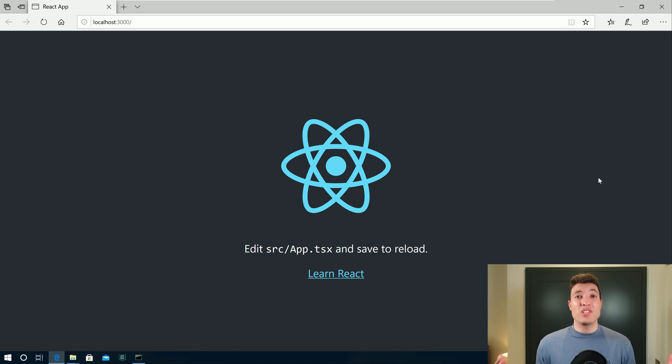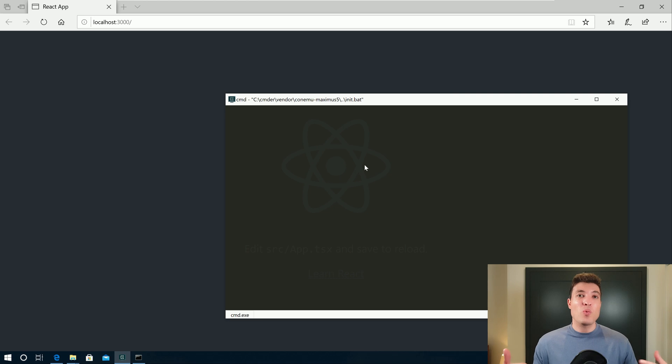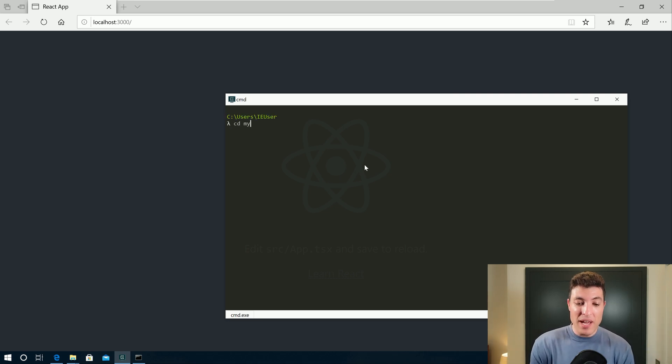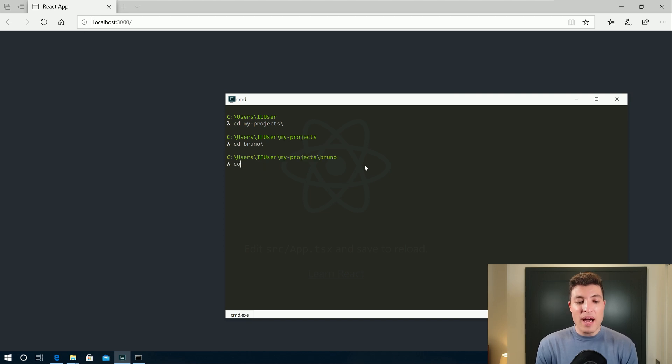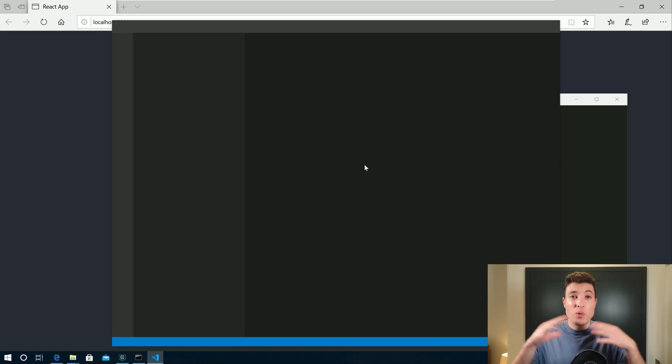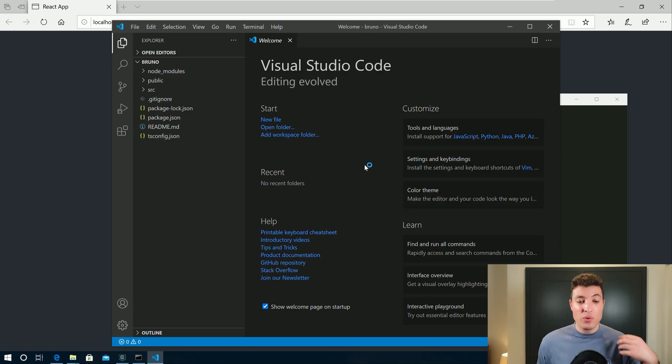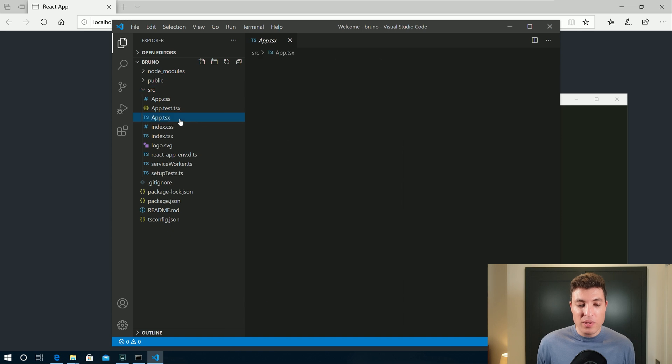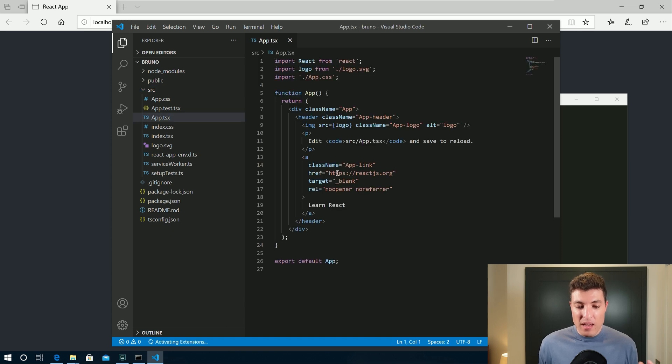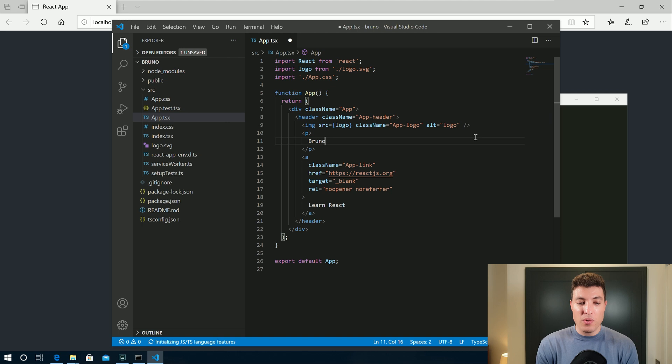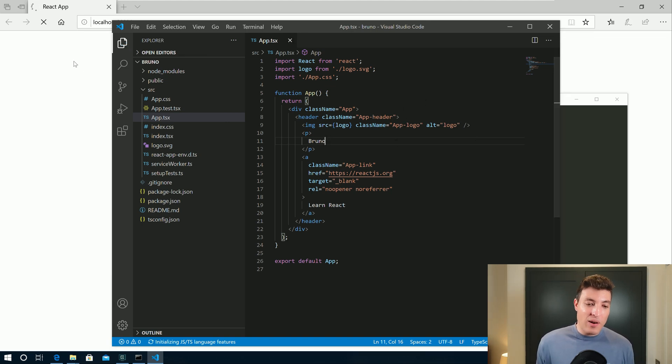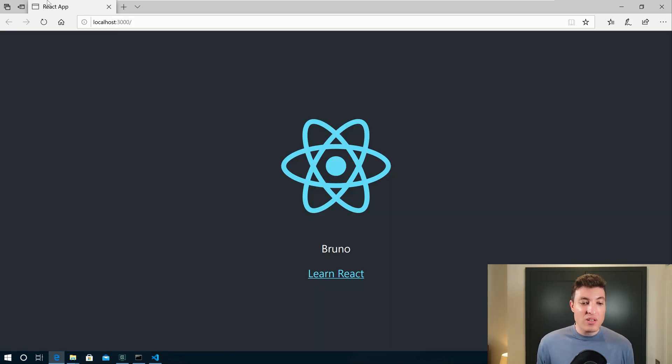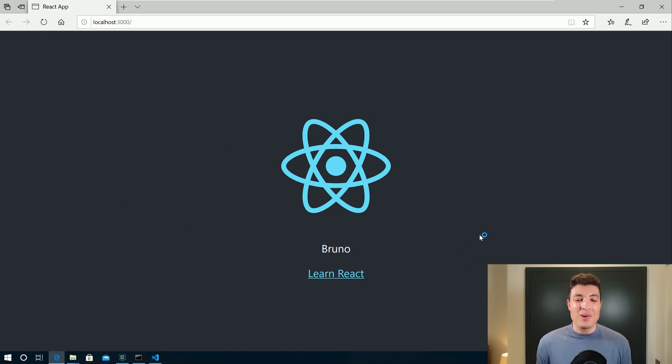If you want to make changes to this application, we can open for example, Cmder, go to the folder where that application is, which is cd my projects. And inside my projects, I have Bruno. And so I can do, for example, code dot. When I do code dot, it will open Visual Studio Code in that specific folder. We can go to the source, for example, and say, instead of saying edit this, I will just say Bruno. I will save. And immediately after I save, I can go over here and you see that this application is already refreshing. So you now have Bruno over there.